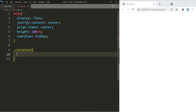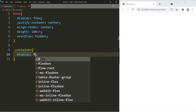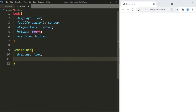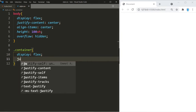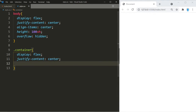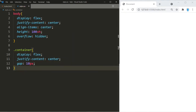The container where the images are stored we're also going to turn into a flexbox because we want the images to be displayed in a row. We'll use justify-content center, and since we don't want them too close together, we're going to give them a gap of 10 pixels.